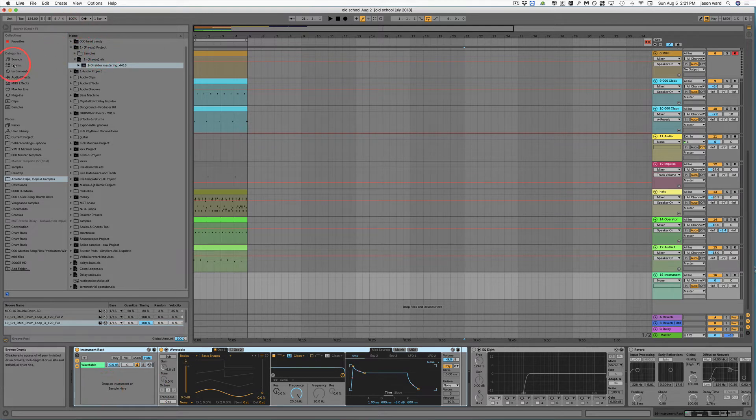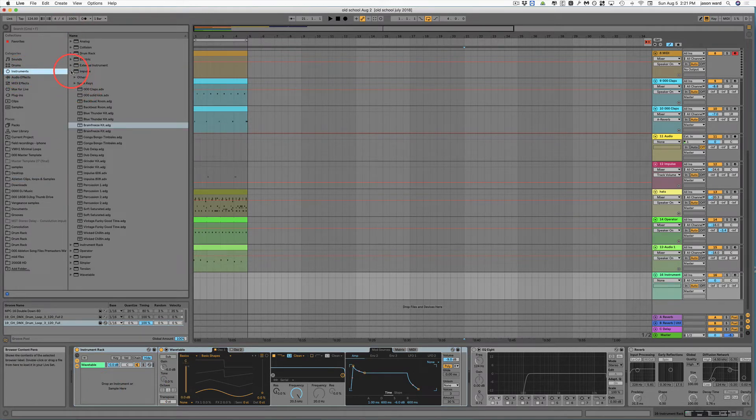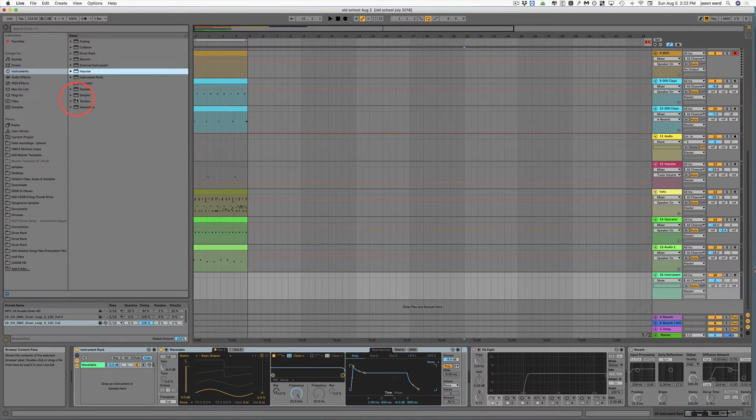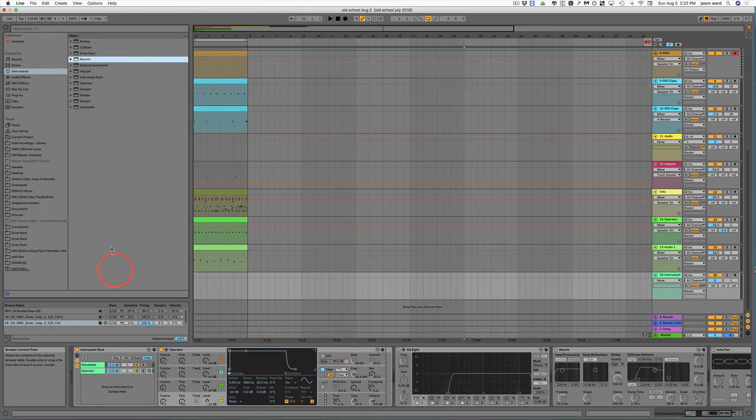So I could literally drop an operator synth in here if I want. The electric.